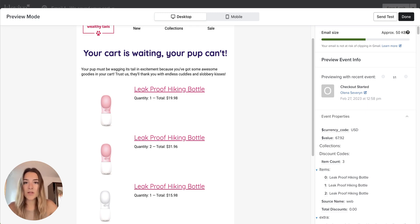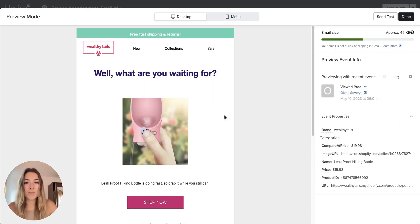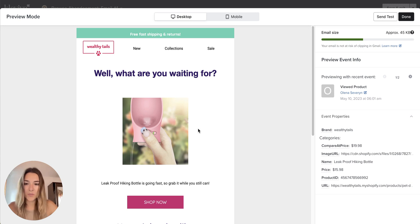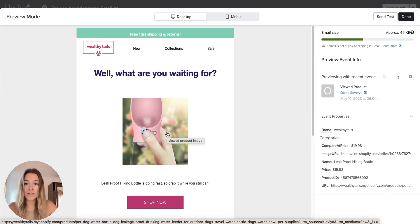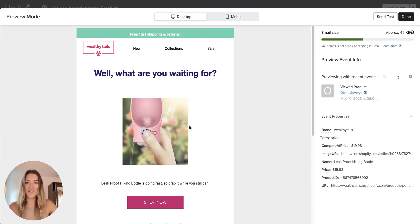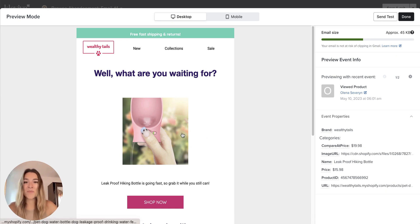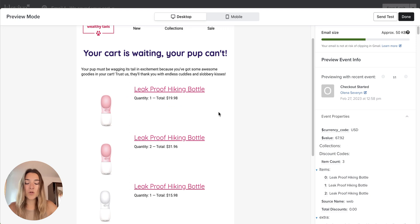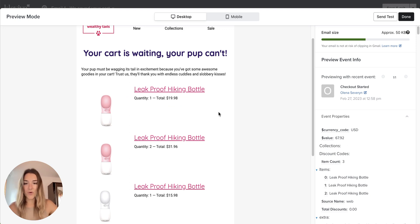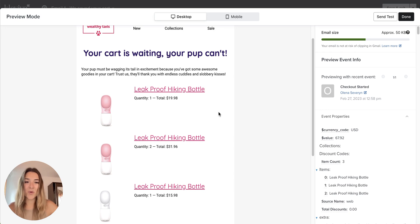Another example is browse abandonment. This is also simply a dynamic product block showing the image of the products that they viewed. It's just slightly different configuration and styling. So in this video we'll look into how to create the abandoned checkout dynamic product block, but you can do absolutely the same process for all of the other dynamic product blocks that Klaviyo has available.